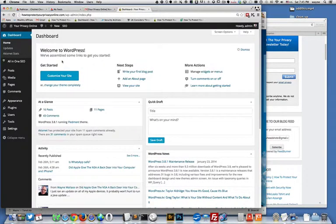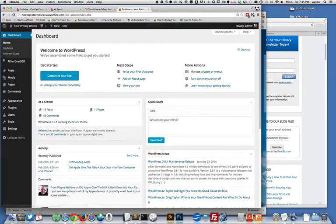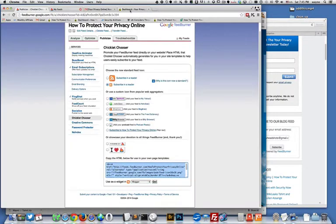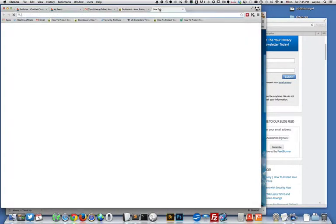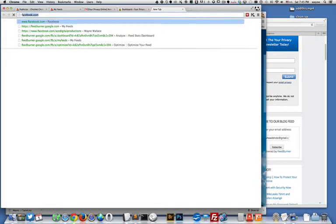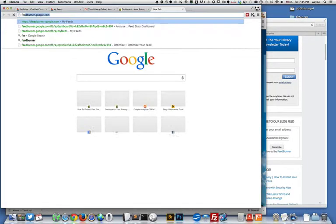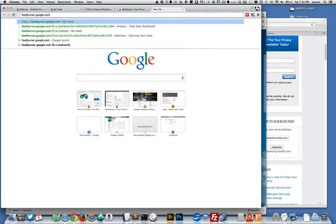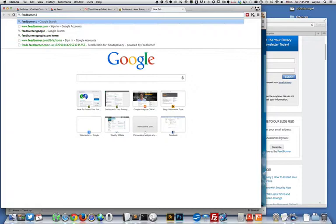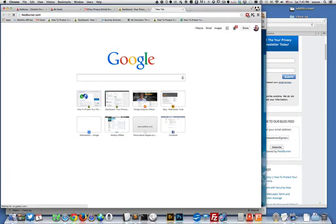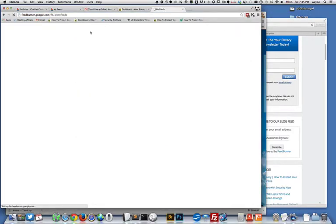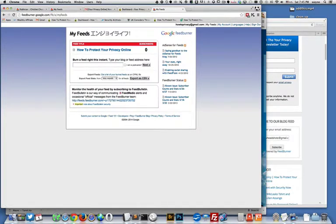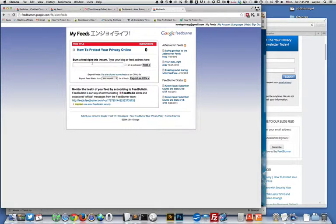The first thing we want to do is go to FeedBurner. If you just go to feedburner.com, it's going to redirect you over to feedburner.google.com.